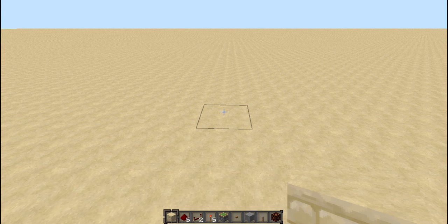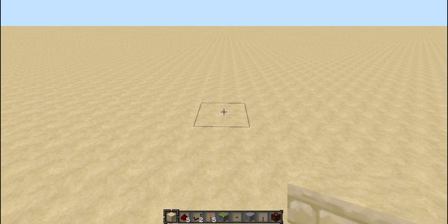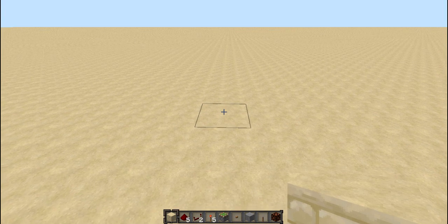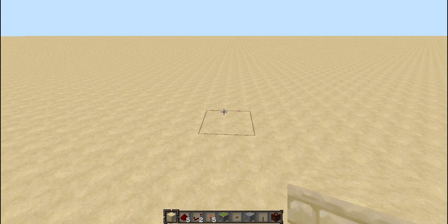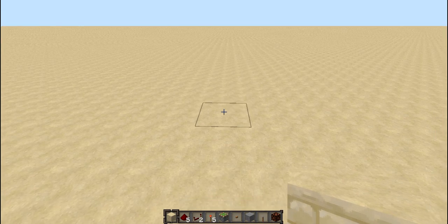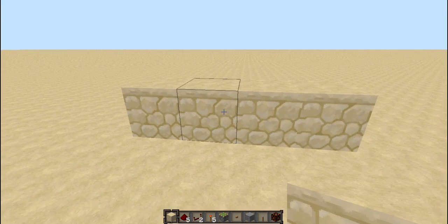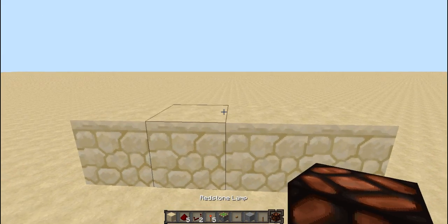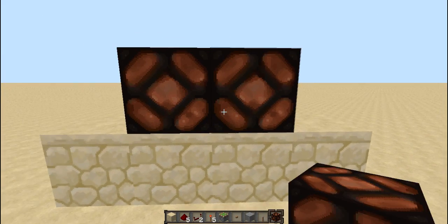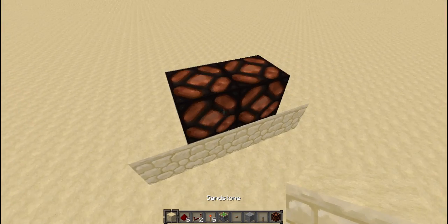Hey guys, I'm going to show you how to make a basic redstone decoder in Minecraft. It's actually really simple after you know how to do it. So what you want to do first is lay down four blocks like this. I'm going to show you how to do it with redstone lamps as your screen.